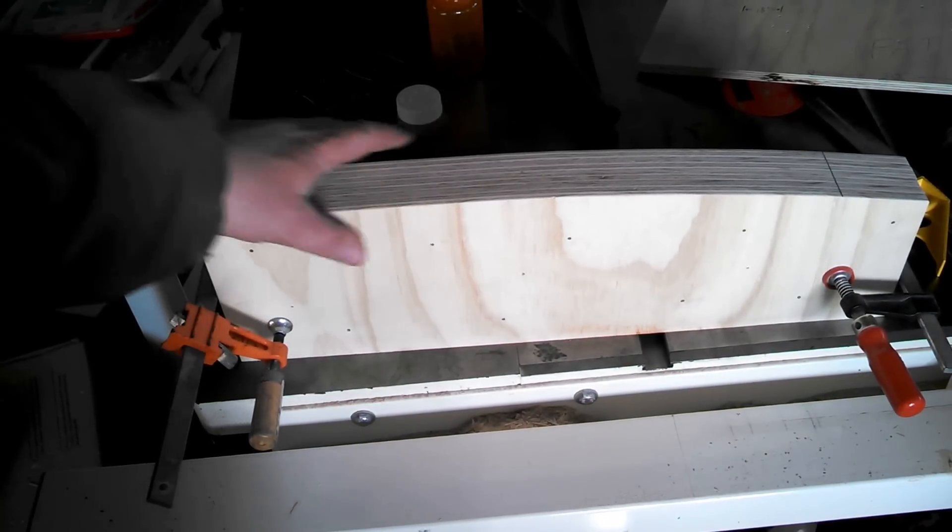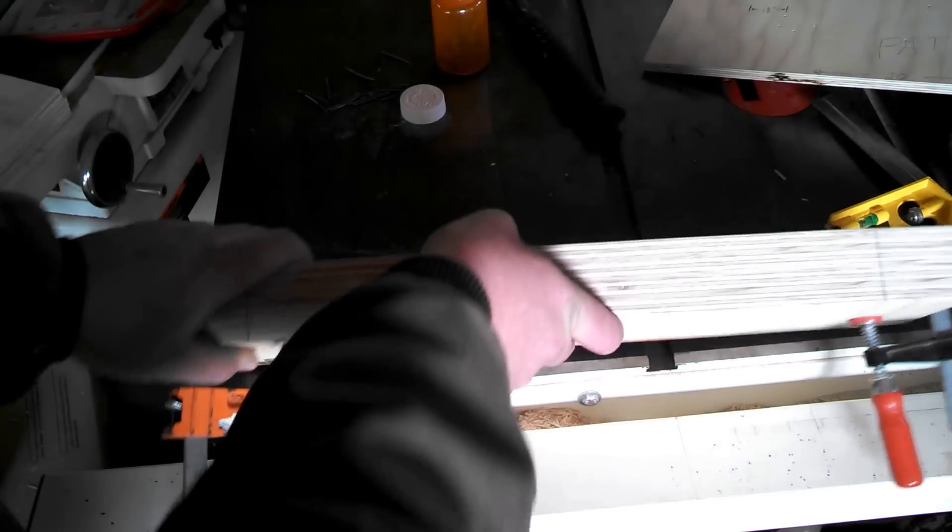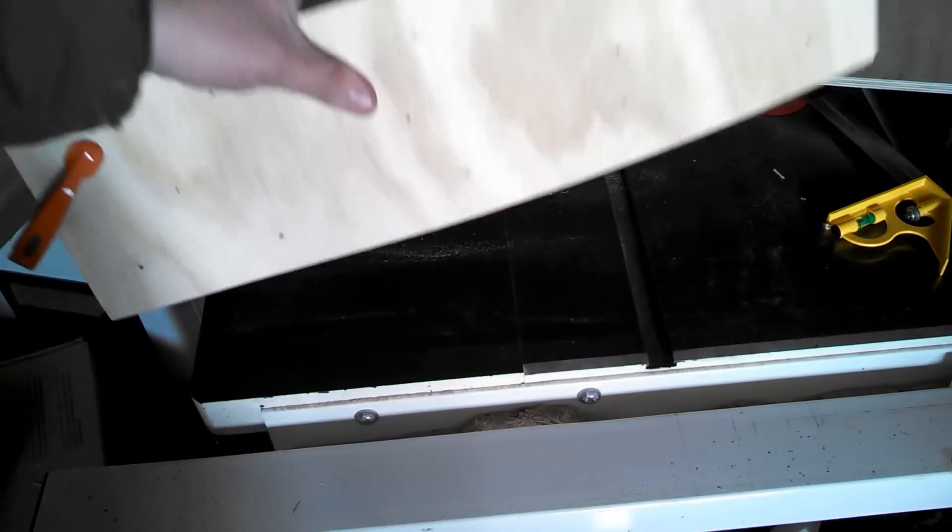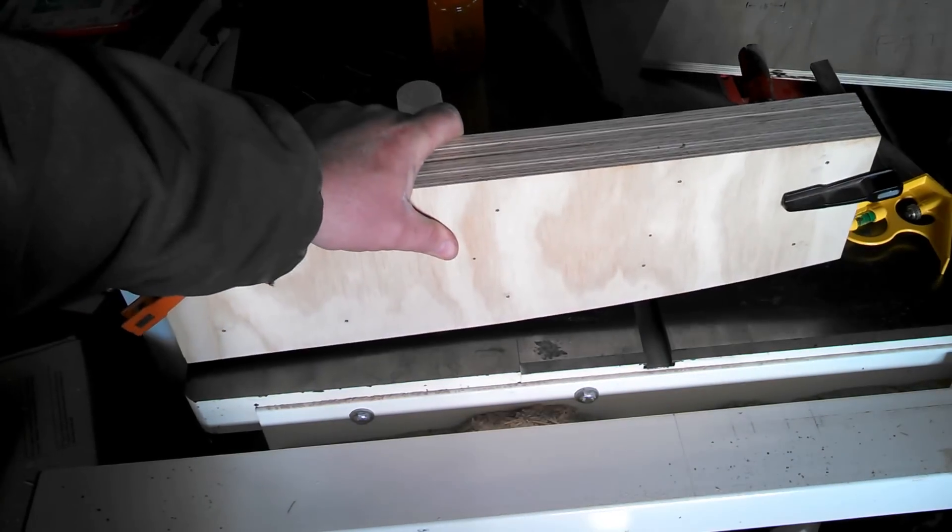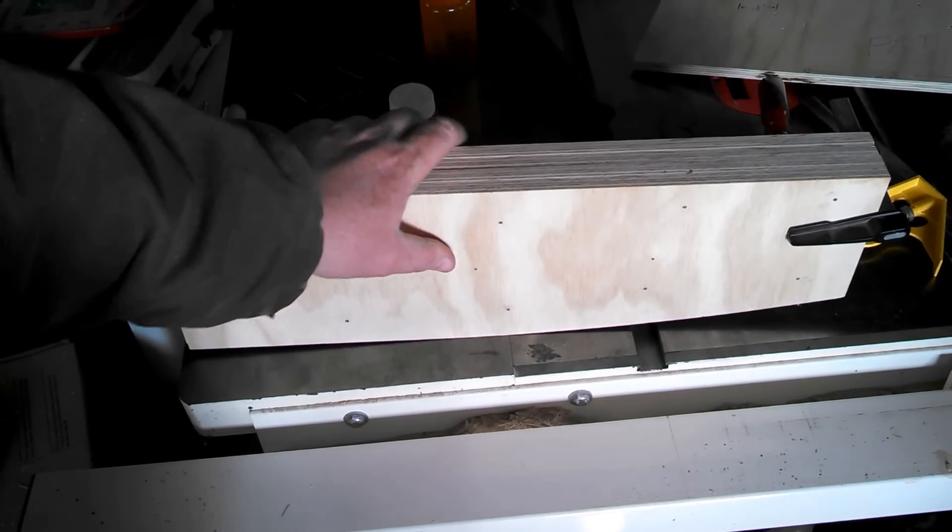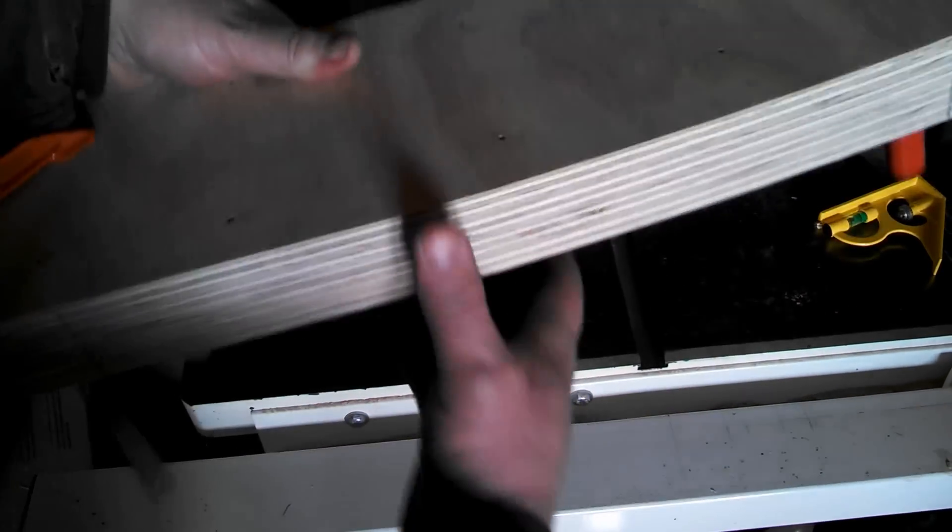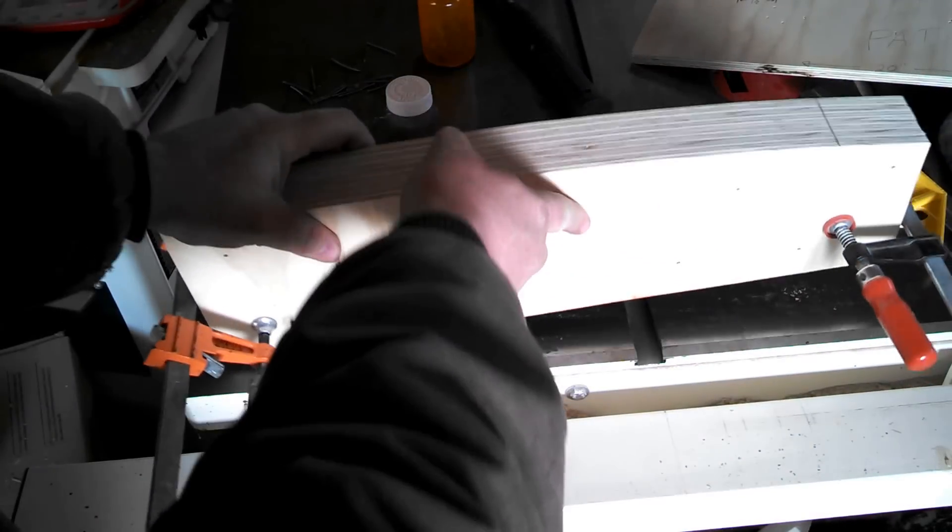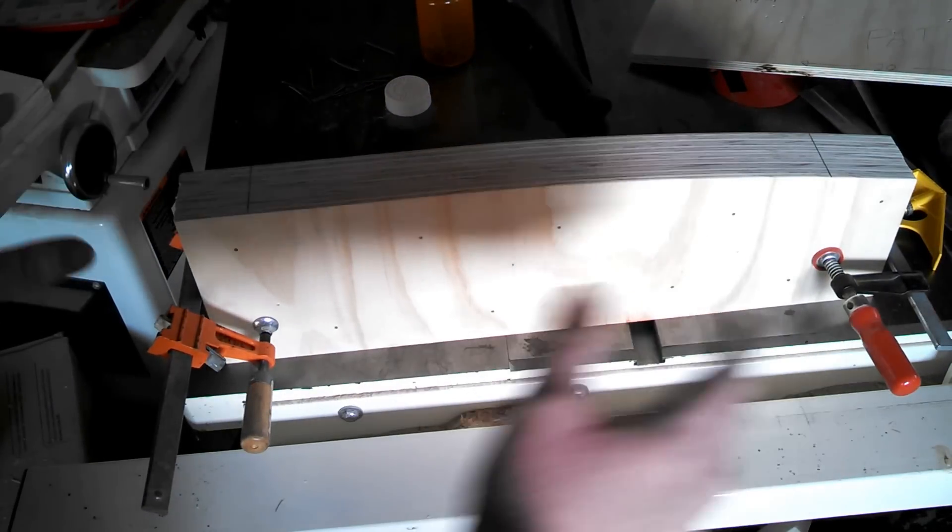When this was assembled, it does not assemble like this—it's assembled upside down. Remember, this is our gluing surface. This is perfect; it needs to be perfect.